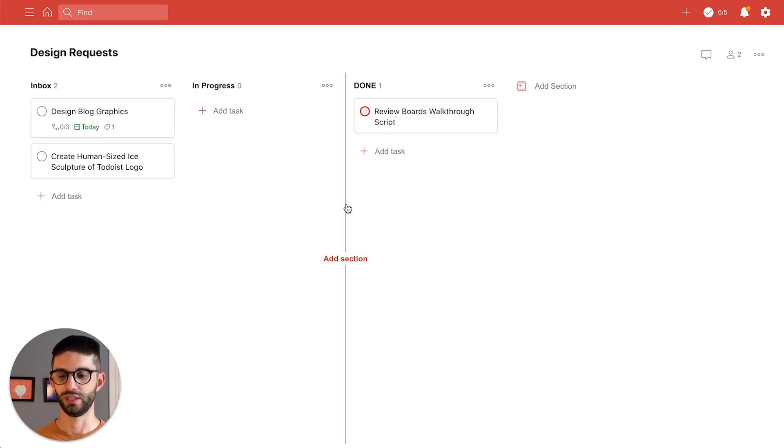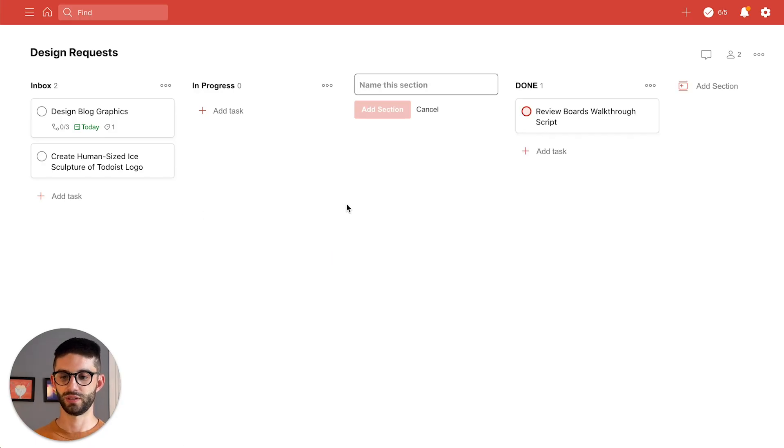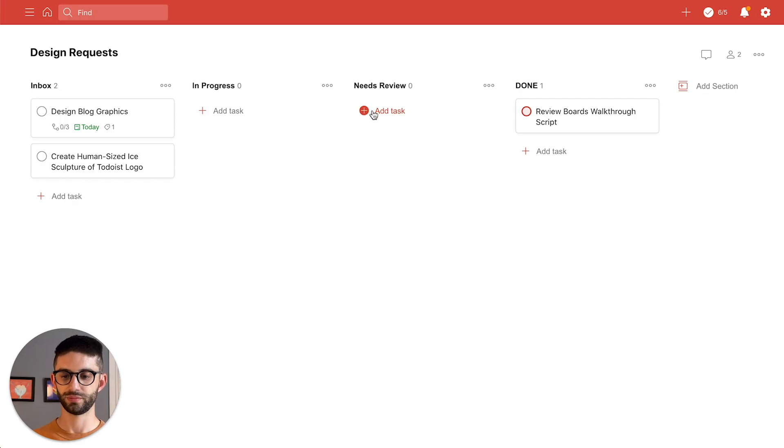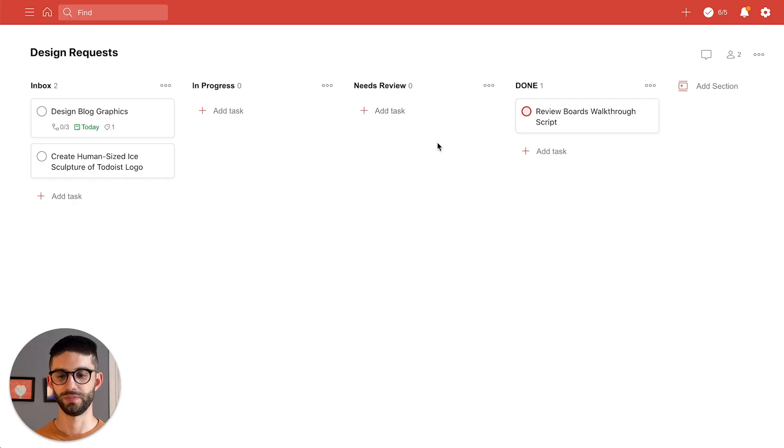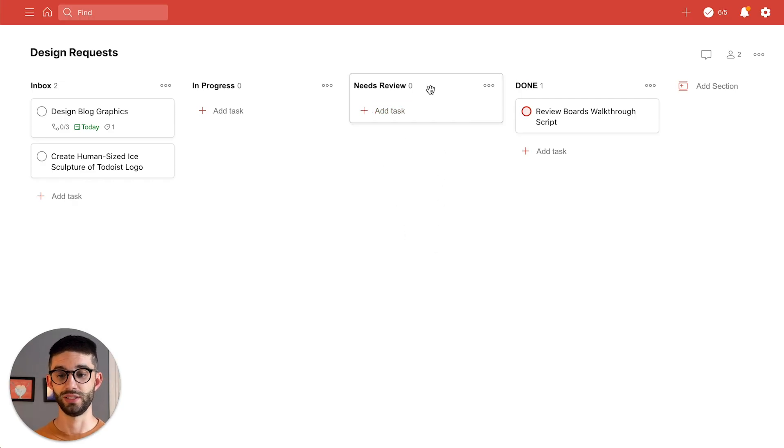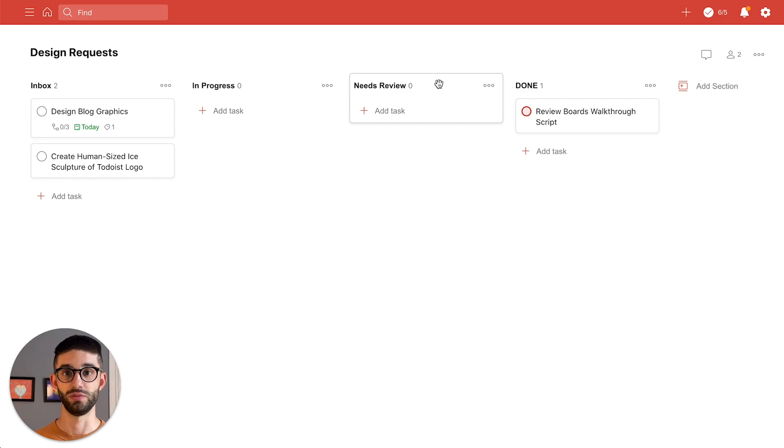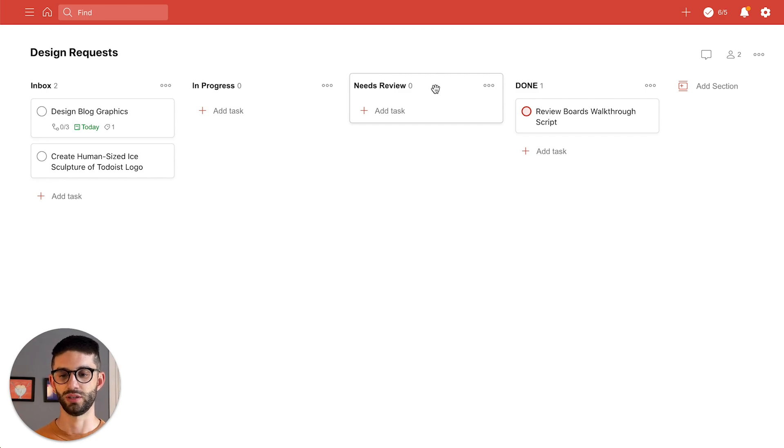So I'll do that right here say needs review and now I have a new section and just like tasks you can easily drag and drop these around to order the board the way you want. So I'm gonna move it here.